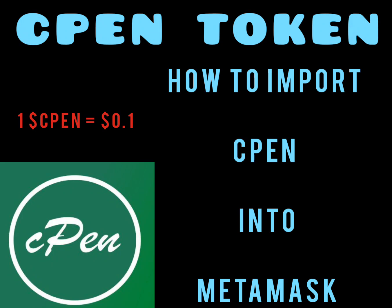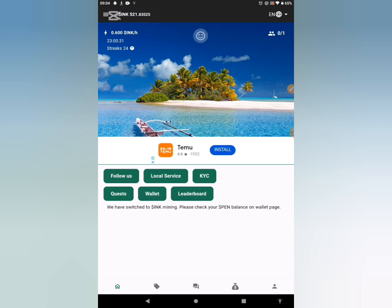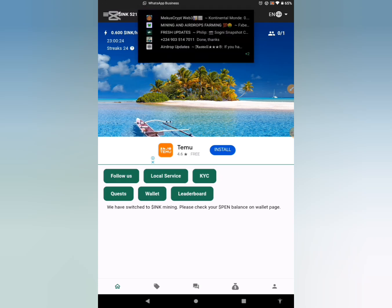Information has started dropping in different wallets we submitted for the distribution. For those of you that made use of MetaMask, Trust Wallet, or whichever wallets you used, the tokens are starting to drop in the different wallets.